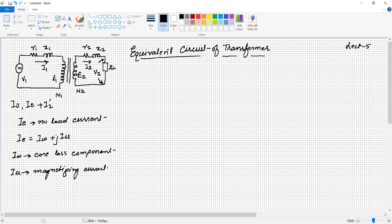I-mu is the magnetizing current, whose responsibility is to produce the required magnetic flux in the magnetic core. In some books, it may be named as Ic for the core loss component and Im for the magnetizing component, whereas IE can be replaced by I0. So IE or I0 is the no-load current, Ic is the core loss component, and I-mu or Im is the magnetizing current.